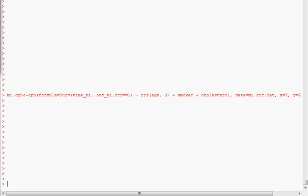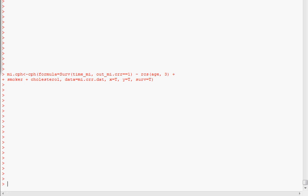In order to fit the competing risk regression, we first fit a Cox model, which I realize is running off the page. I'll correct that. So here's the CPH model fit for outcome, this new competing risk outcome that we created equal to one, the predictor variables that we're interested in, and our data set.